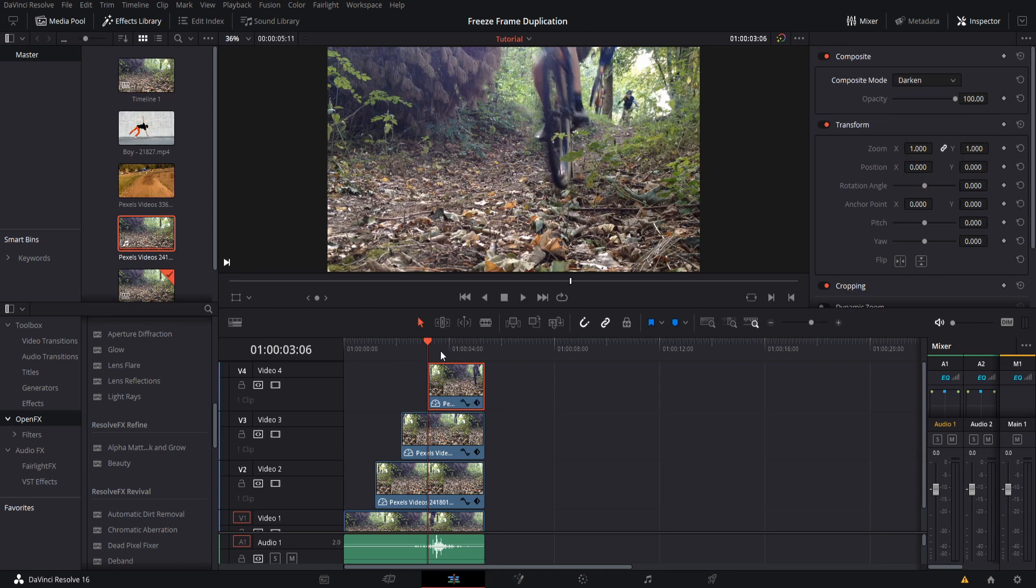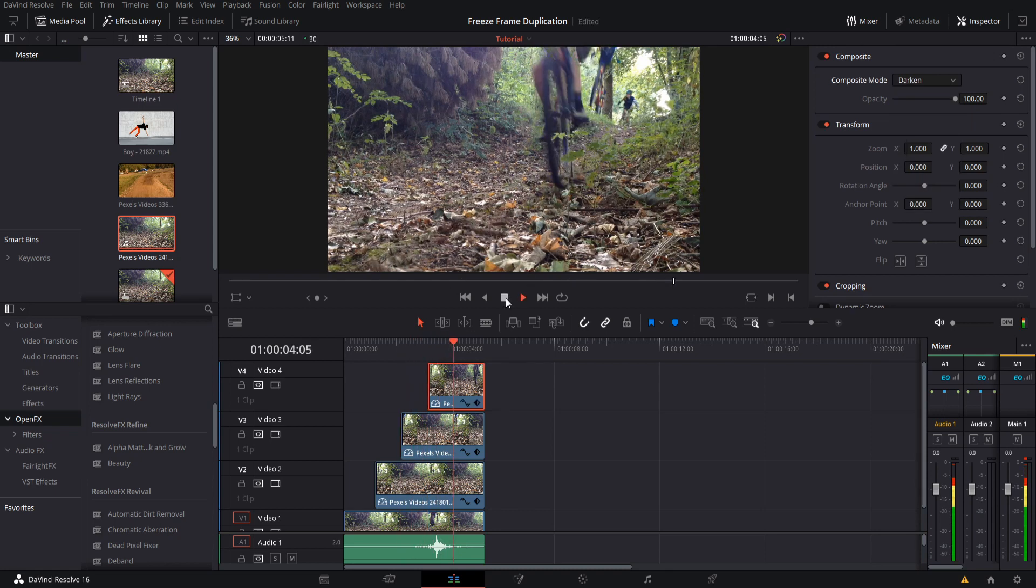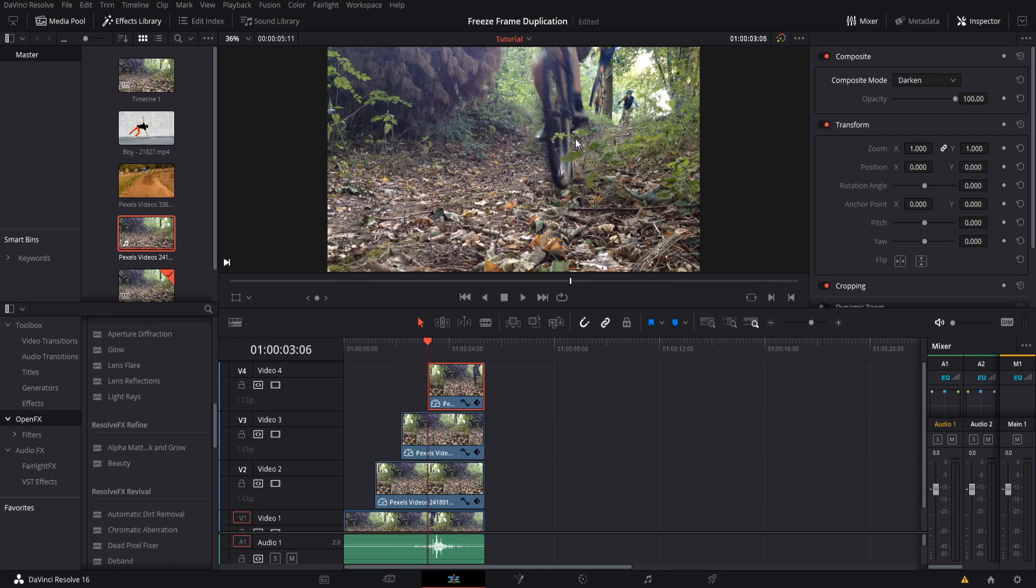We should see three freeze frames here. If we actually hit play, the bike will still continue, so we have one, two, three, and then the continuation. We should just mask this so that the darkening doesn't affect the rest of the screen once again.